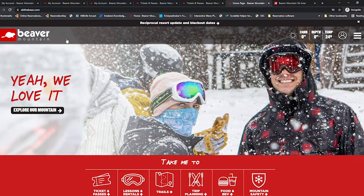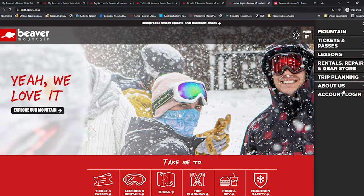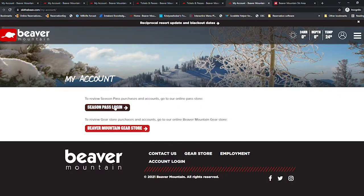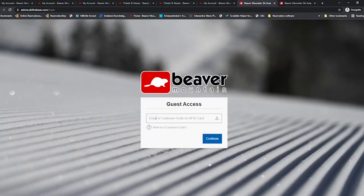To upload or check student verification, you must log into the account of the person who purchased the season pass.